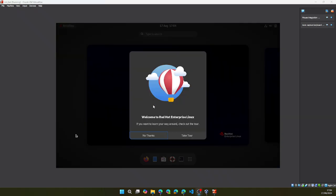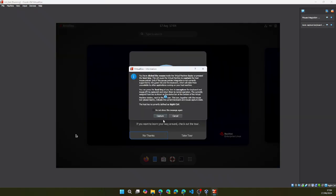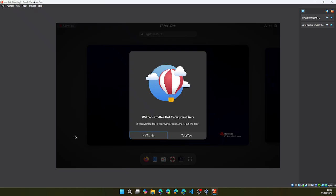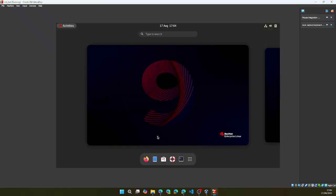There we have it. We have successfully installed Red Hat Linux once again, but this time with the GUI. Thanks for watching.